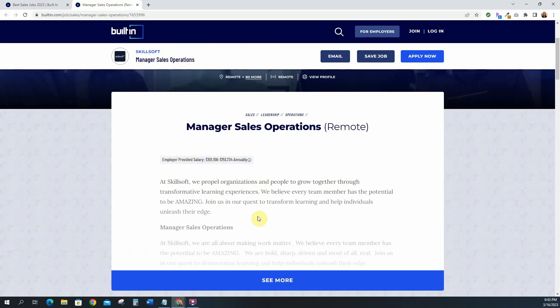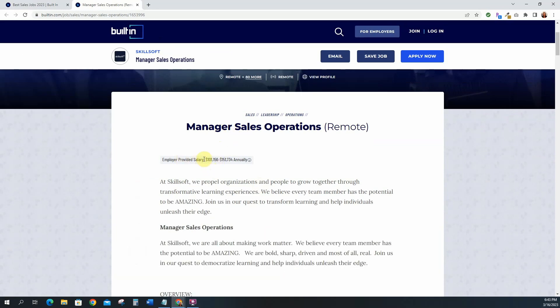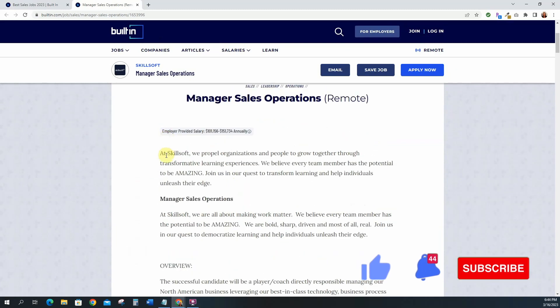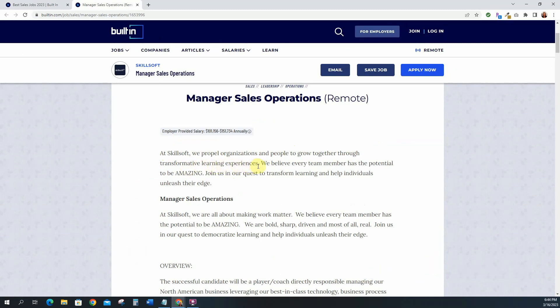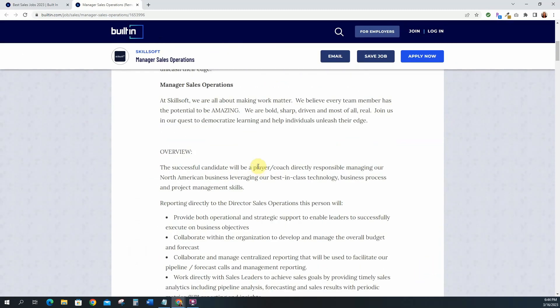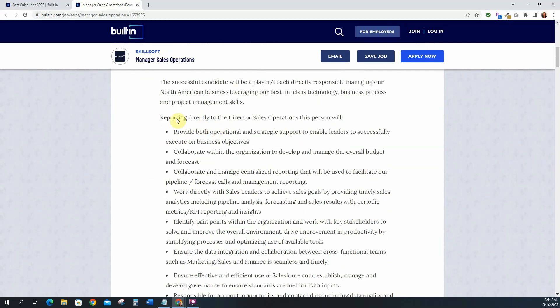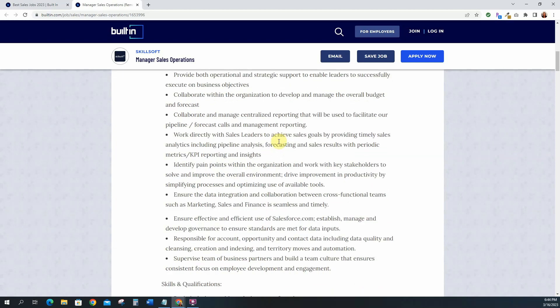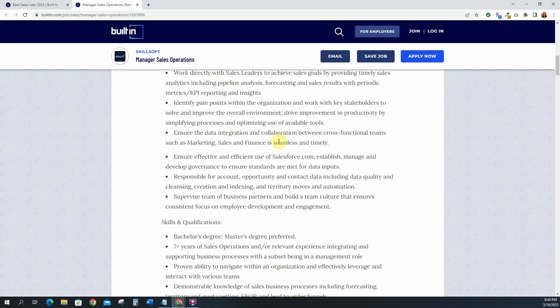Let's take a look at manager sales operations. Okay manager sales operations and this one has a salary listed. The salary is 101 to 151k. That's a really good salary. This position is at Skillsoft. We propel organizations and people to grow together through transformation learning experiences. So you'll be the manager of sales operations. A successful candidate will be a player coach, directly responsible for managing our North American business, leveraging our best-in-class technology, business process, and project management skills. You'll be providing both operational and strategic support, collaborate within the organization to develop and manage the overall budget and forecast, collaborate and manage centralized reporting, work directly with sales leaders and on and on.